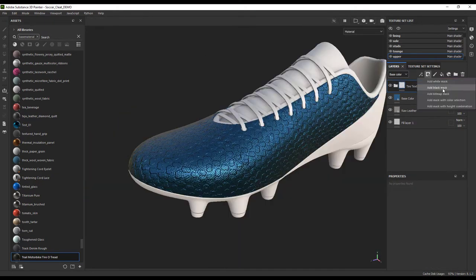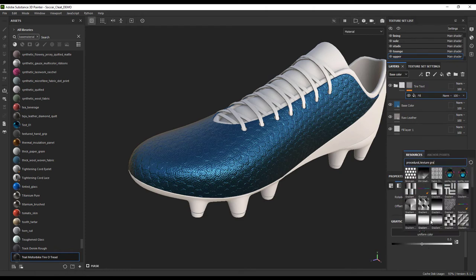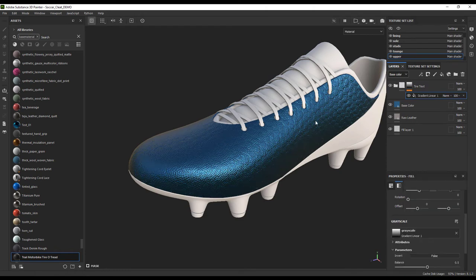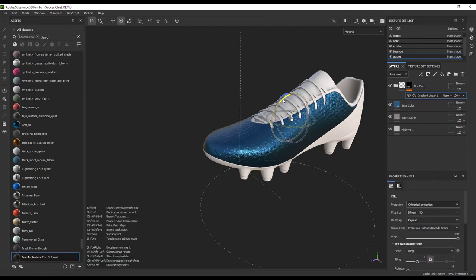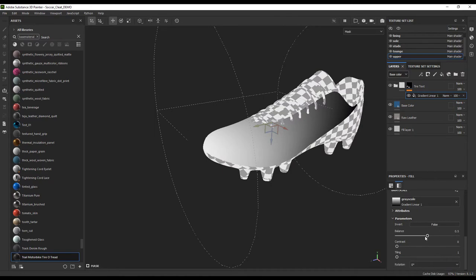Now let's go ahead and get the scaling, position, and height right and add a gradient to the mask so that it's just a little bit on the toe.